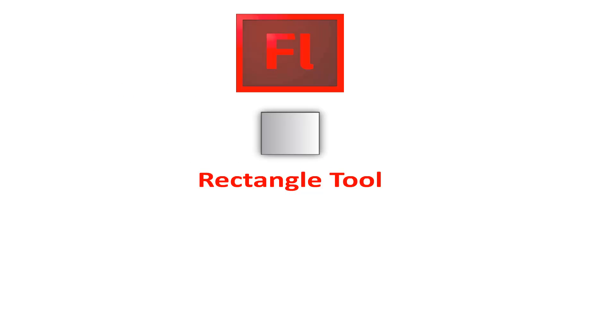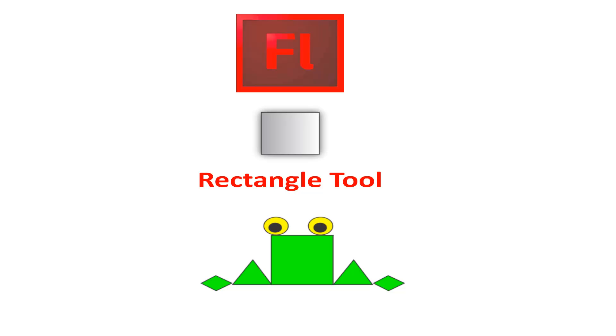Hello students, today we will draw a frog using geometrical shapes. Let me show you how I will use the rectangle tool to make the drawing.